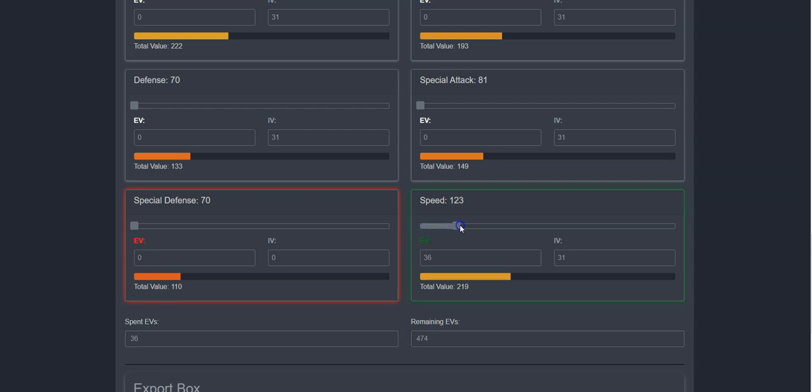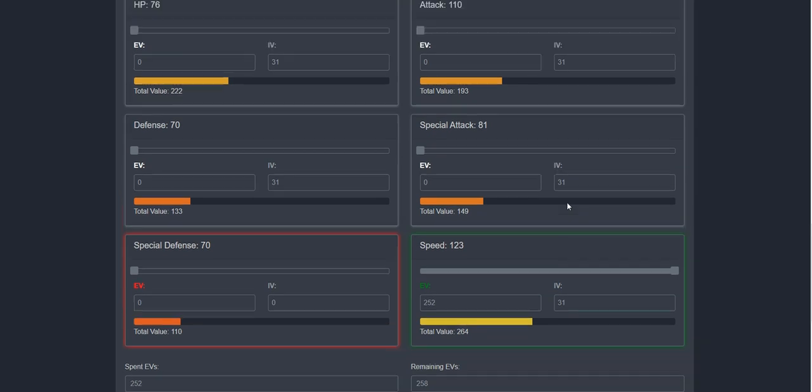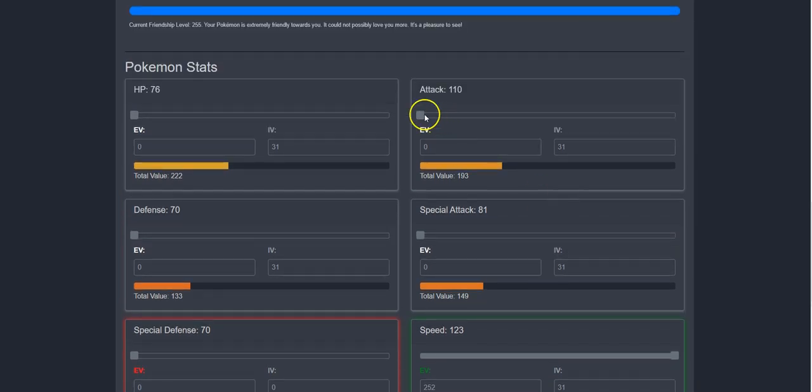This is because of the nature we chose for her that boosts one stat and penalizes another. So, in this case, I'm going to give her 252 points to her speed and spread the remaining 258 points out to attack and HP.